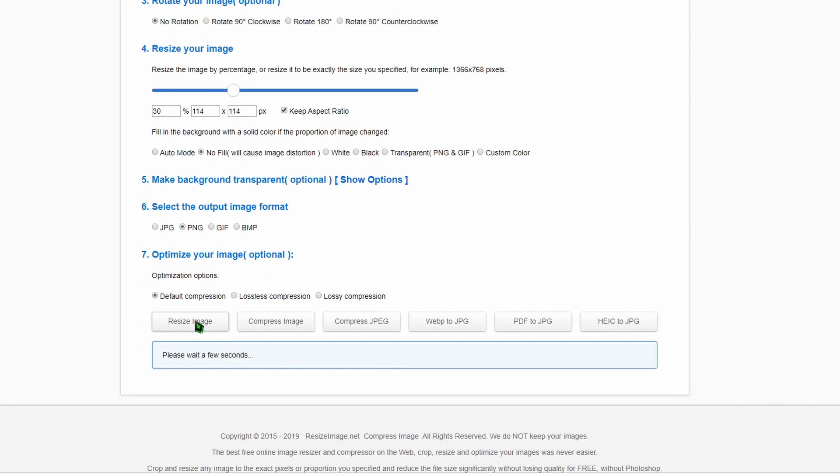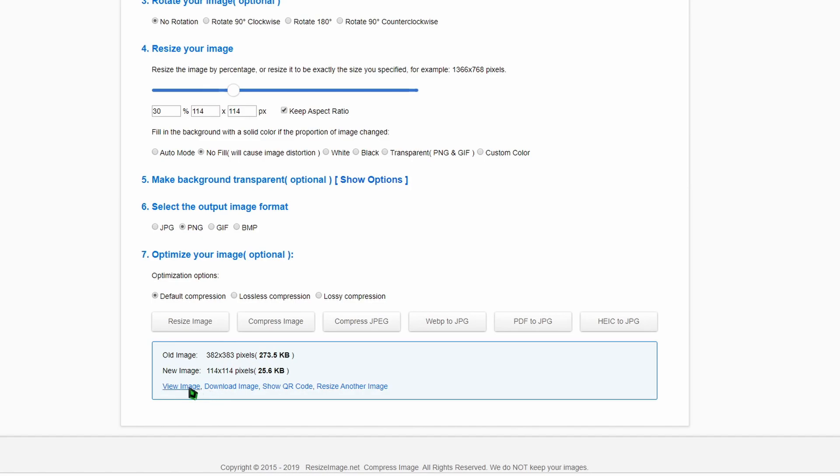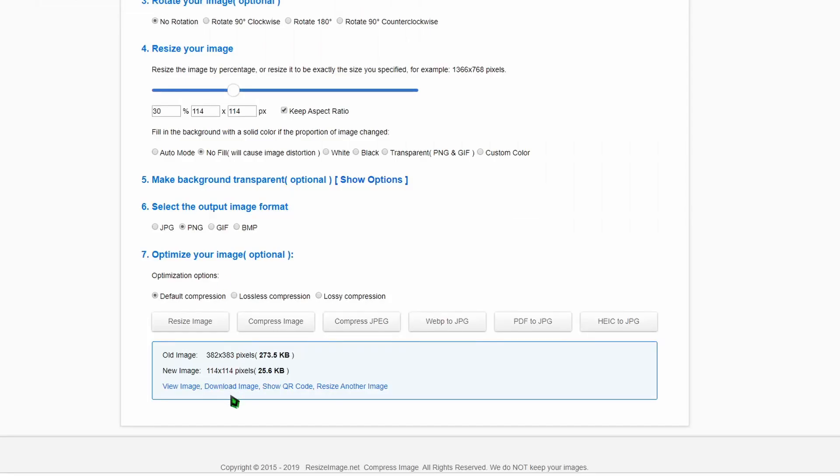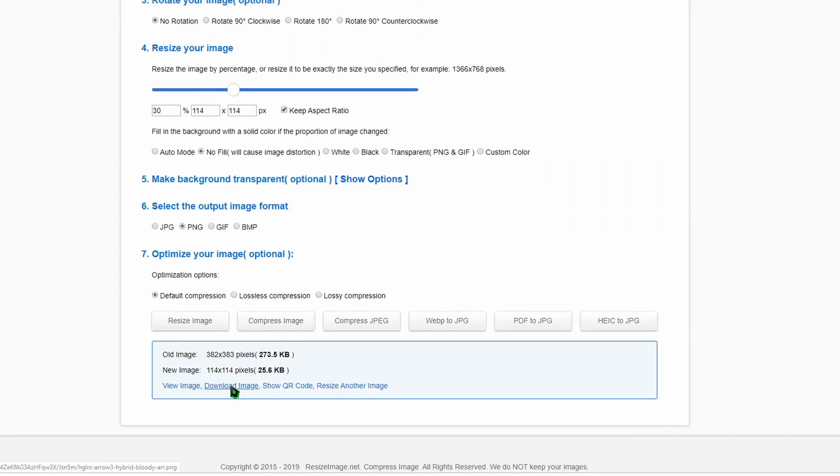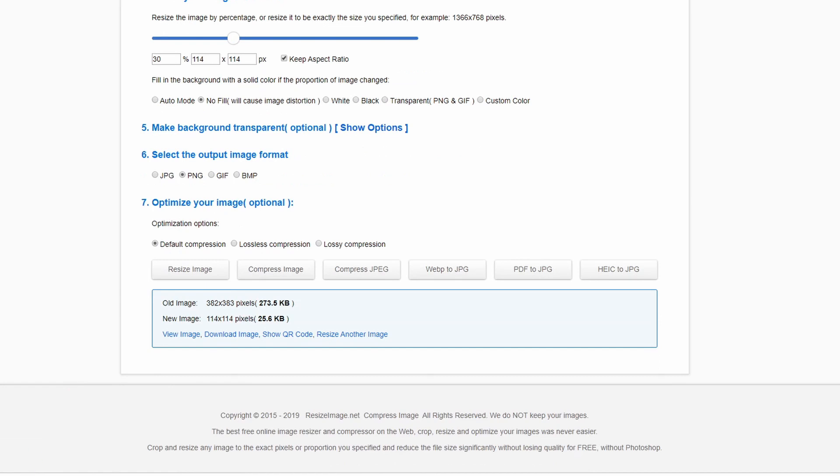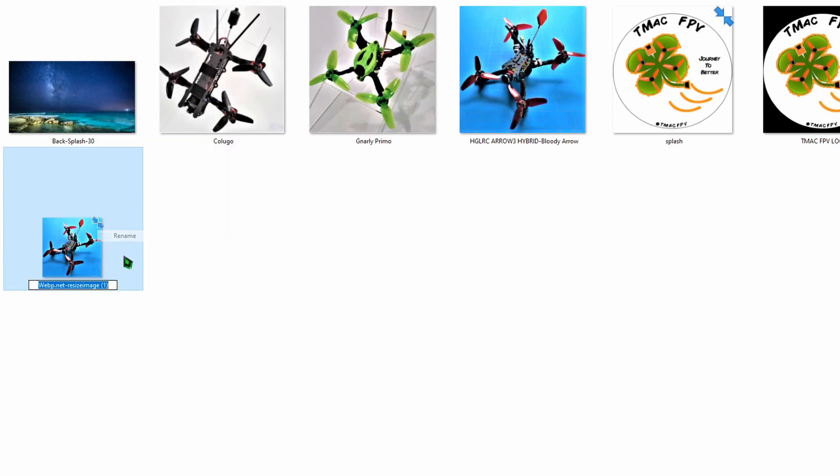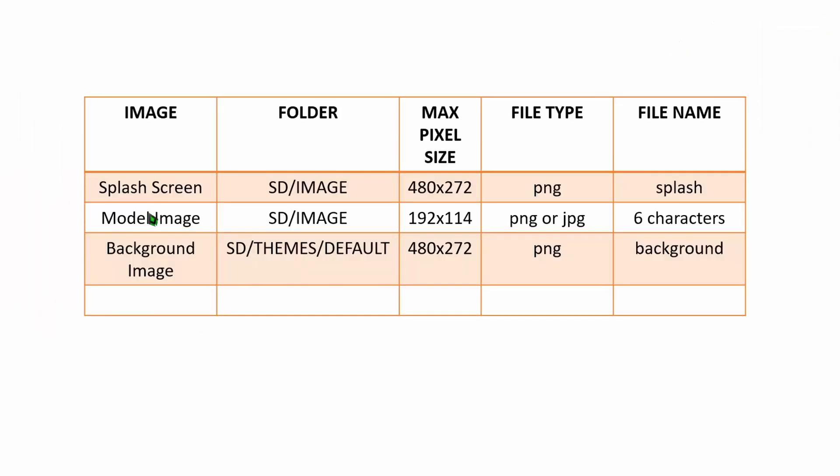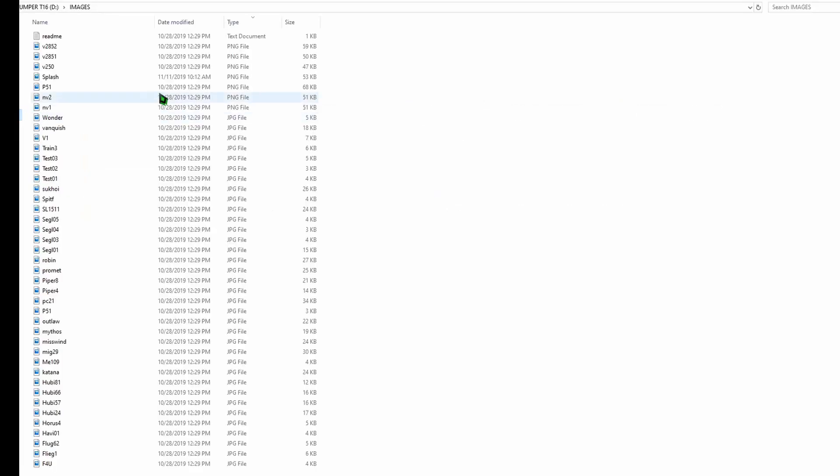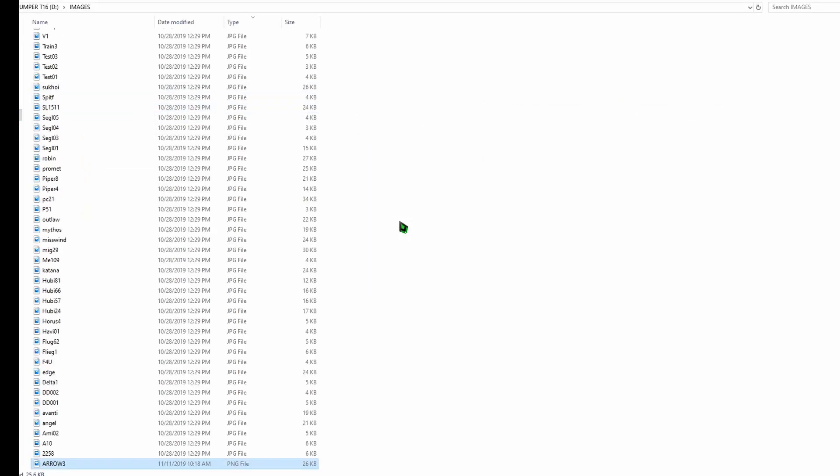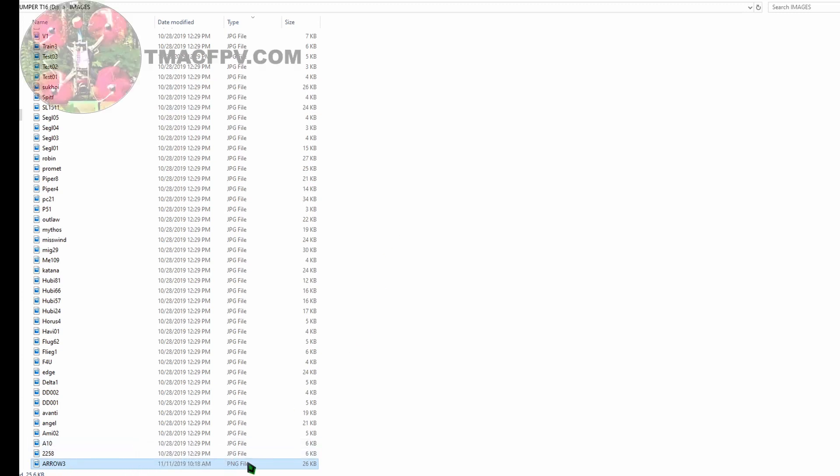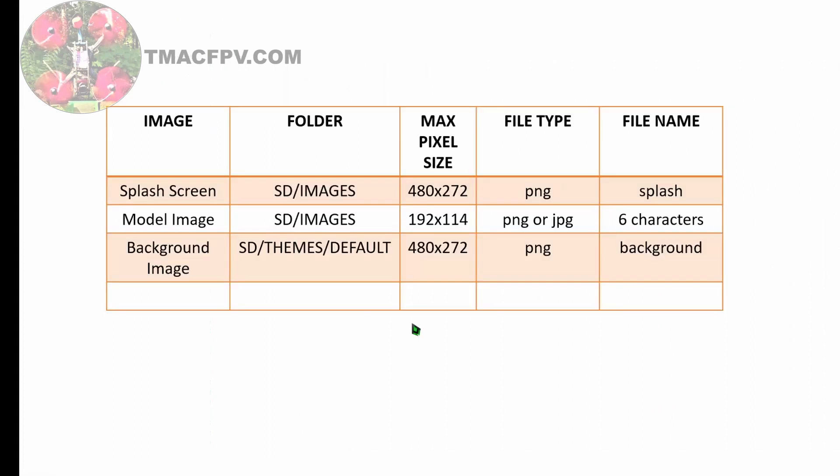View image. There it is. Download the image and we're going to grab that and stick it in our folder. Paste it in our folder. Here it is and once again we can rename it anything we want as long as it's six characters, and let's name it Arrow 3. Now for our model image, we put it under the same folder as we did for our splash screen, which is our Images folder, and paste that into our Images folder. Paste. Here it is down here, Arrow 3 PNG. Click on that. There it is.